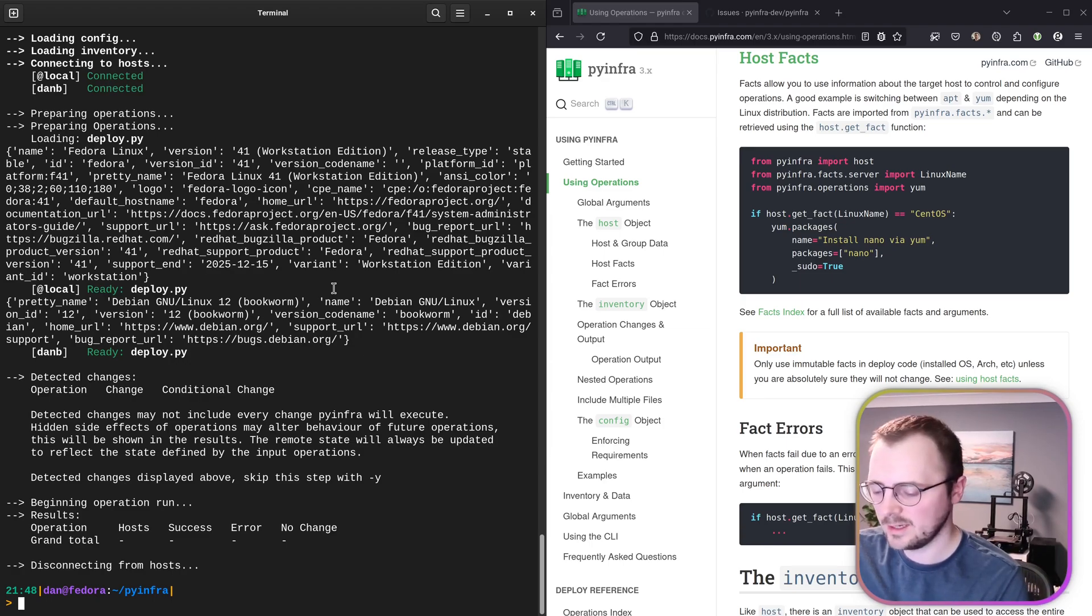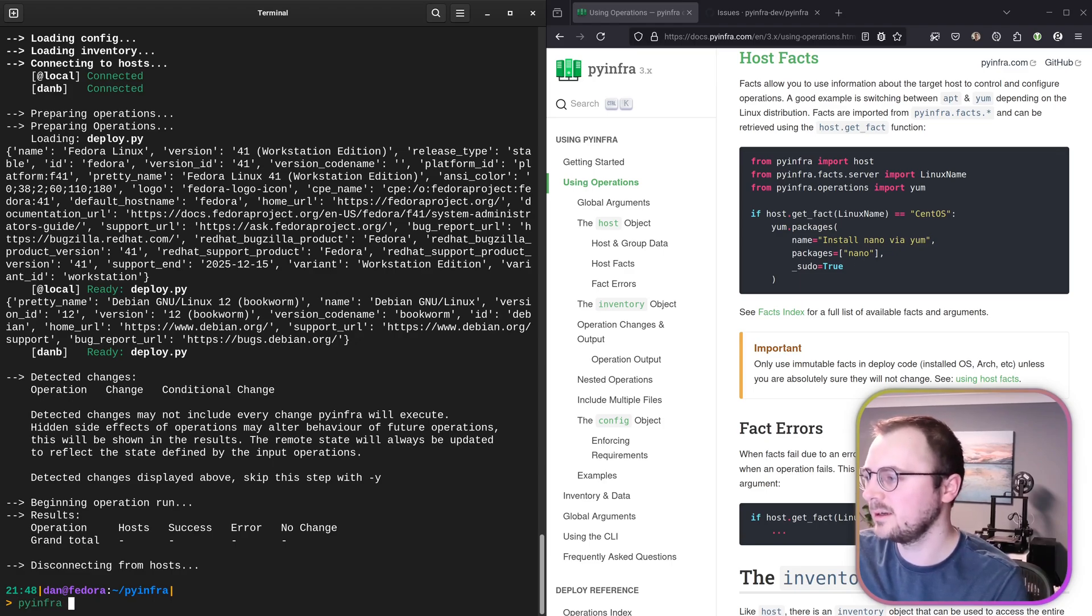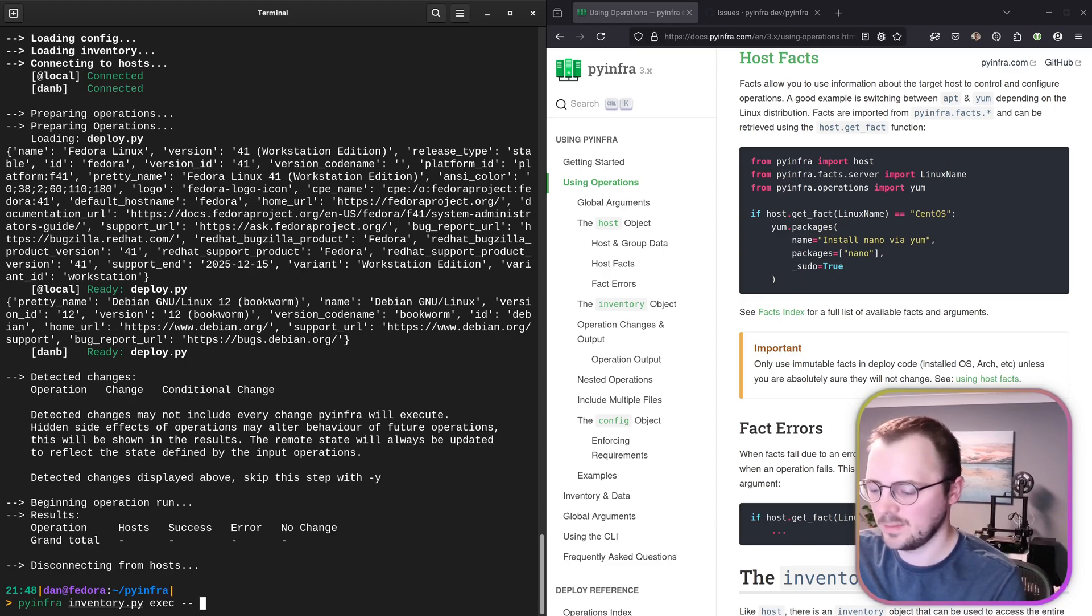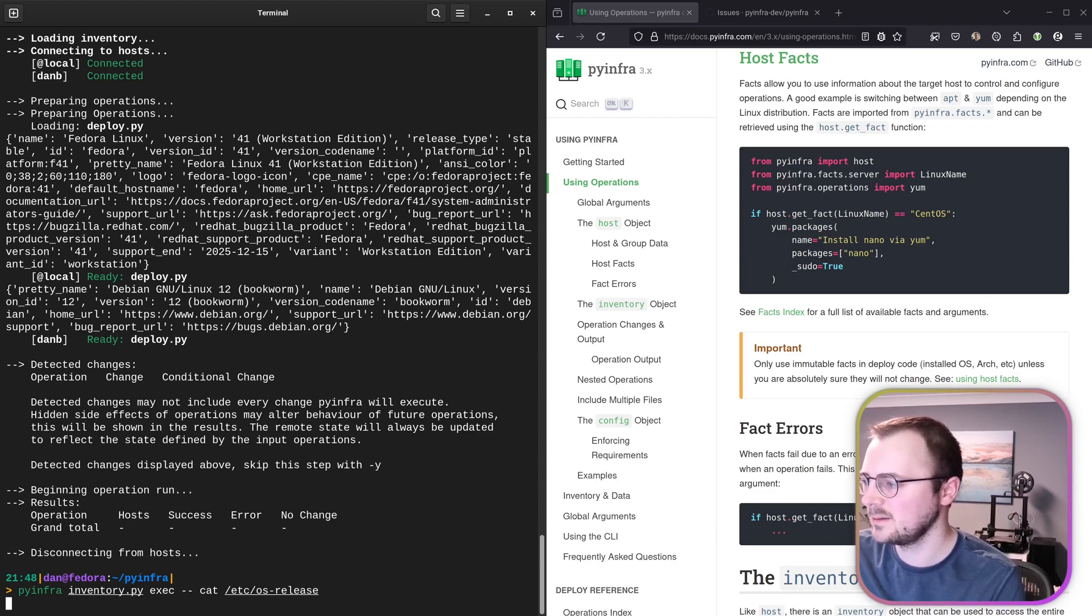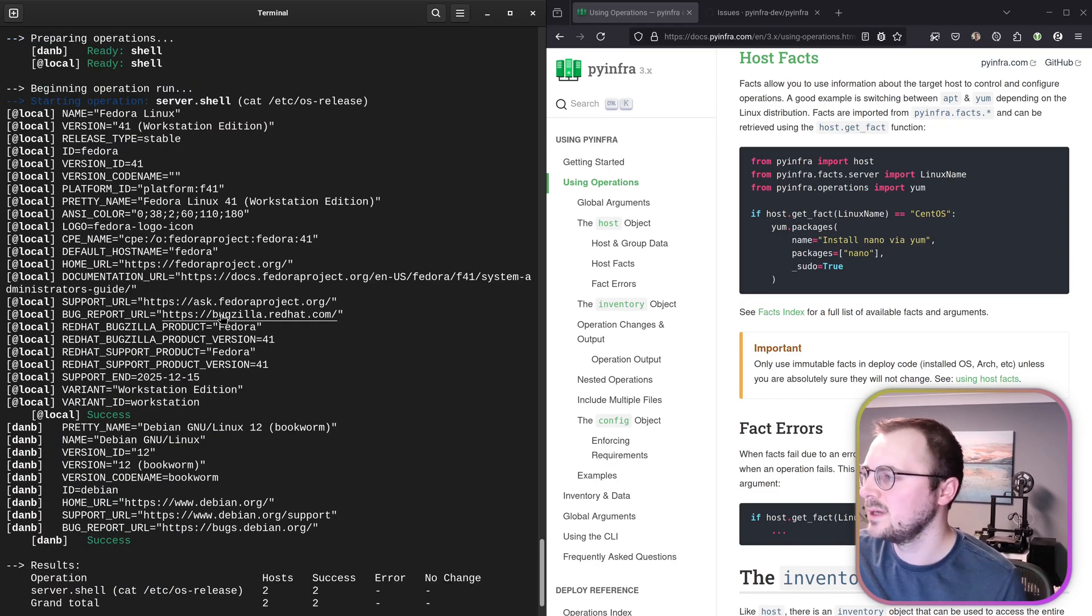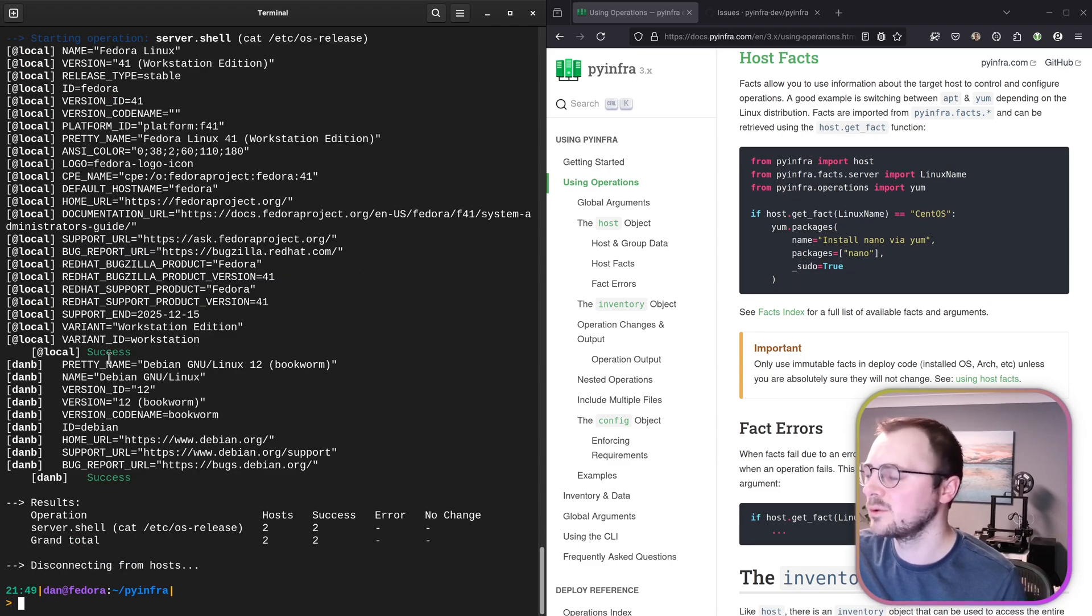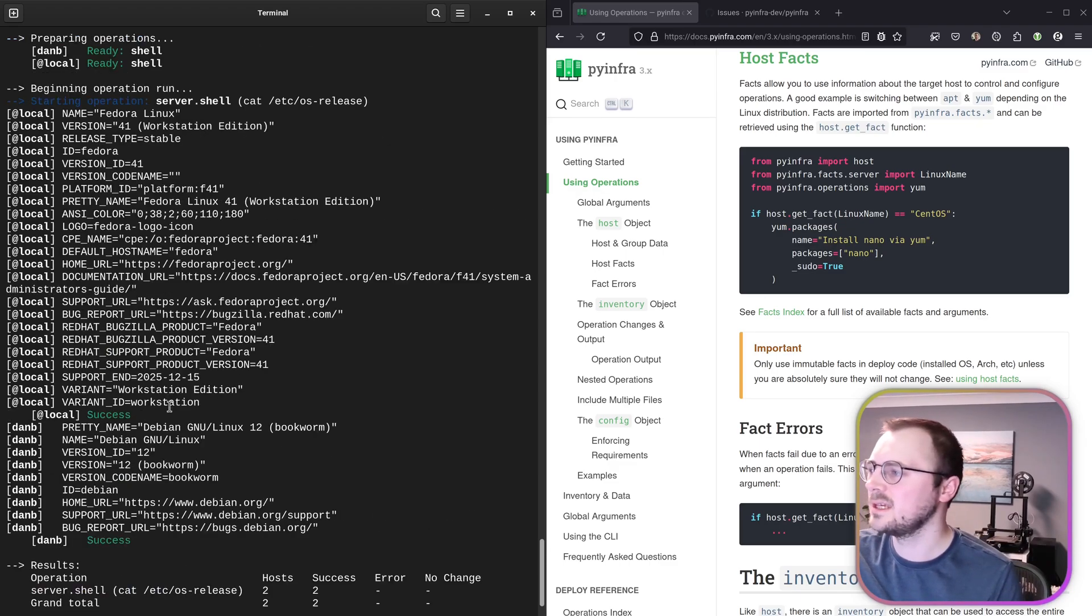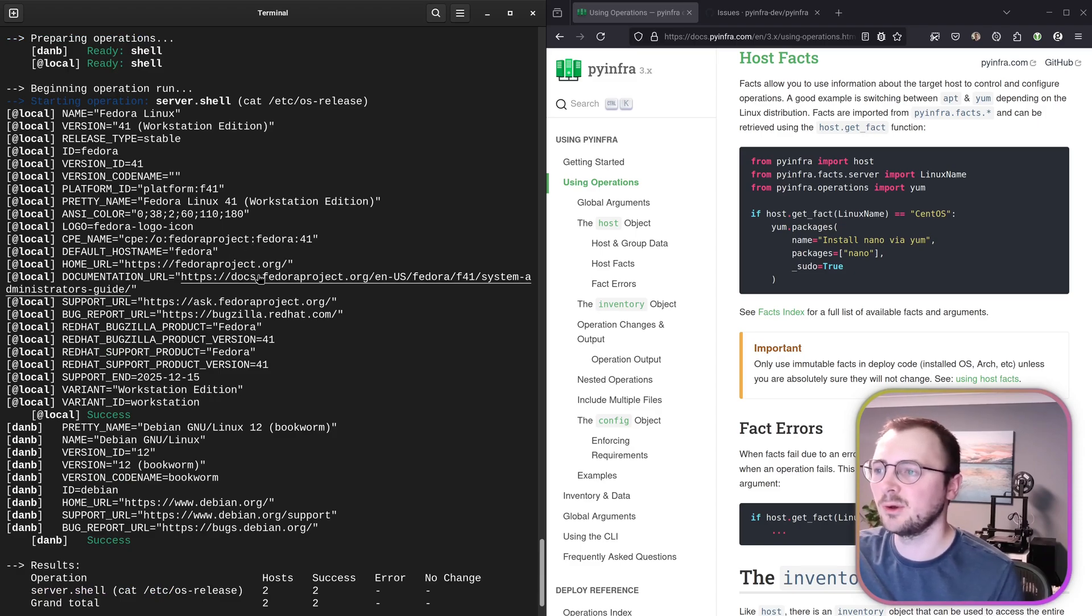What we could do is run it on command line, but pass in our new inventory file. So pyinfra and inventory. And then was it exec and a couple of dashes and then our command. So cat /etc/os-release. Cool. Yeah, now we get the output with all of the local server stuff and then the remote server stuff. So okay, we could just do things like that. And again, maybe there is like logger things for being able to format it a bit nicer when you are doing things via the deploy files.